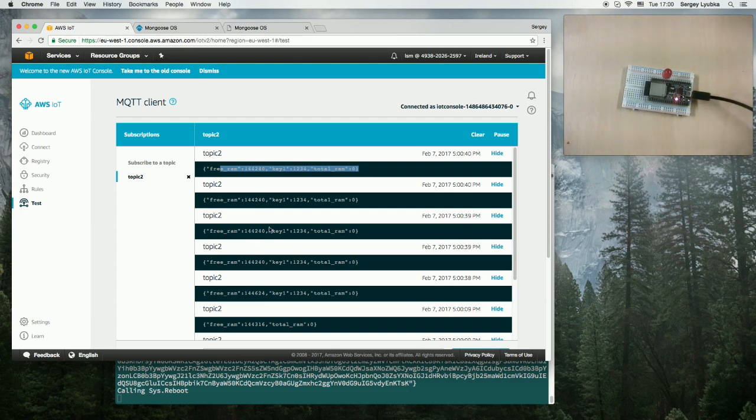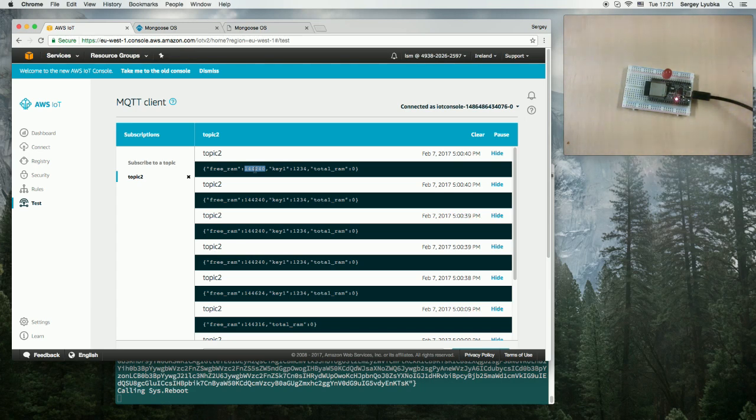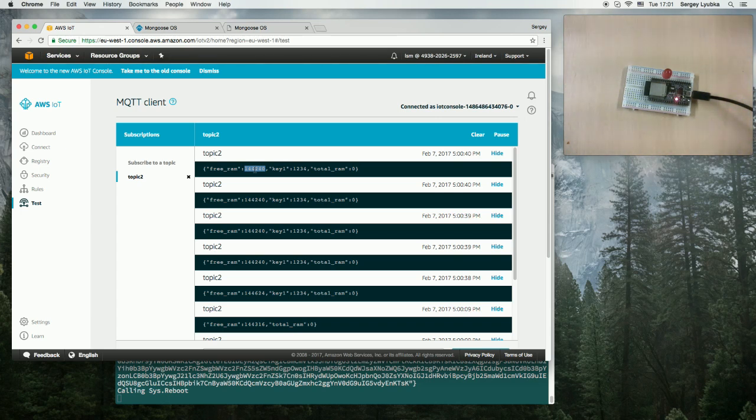I used ESP32 in my example, but the same way Mongoose OS works on other hardware platforms that we support, for example, ESP8266, STM32, Nucleon Discovery Boards, and TI-CC2200. Hope you enjoyed the video, and thanks for watching.